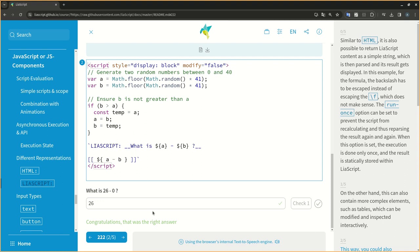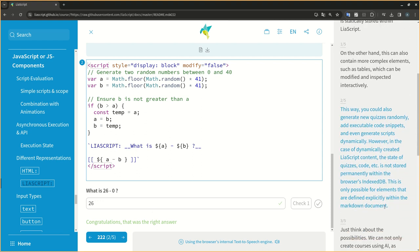However, in the case of dynamically created LIA script content, the state of quizzes, code, etc. is not stored permanently within the browser's indexed DB. This is only possible for elements that are defined explicitly within the markdown document.